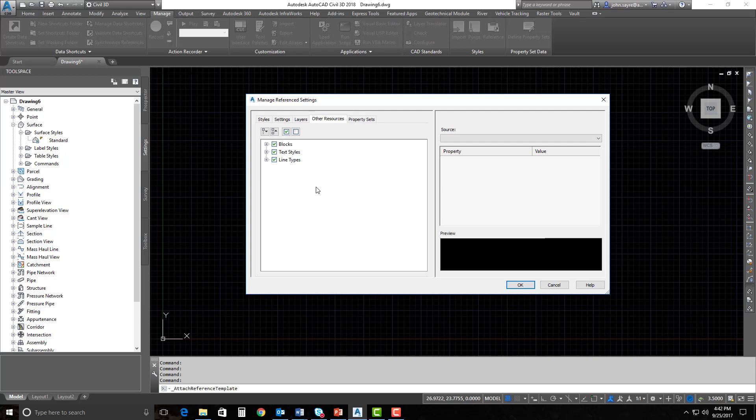Other Resources — this is where we're talking about the blocks, text styles, and line types that come in. Another way to do this in the past was to use the Design Center and drag and drop them from another drawing or DWT. But if they are inside of that DWT or DWG that we're selecting for reference, then we're able to actually bring all of those blocks, line types, and text styles in.